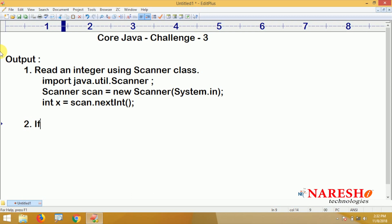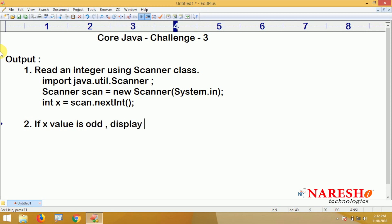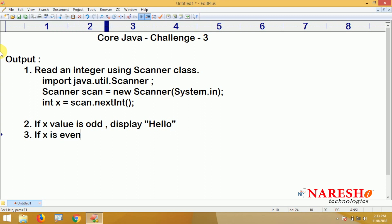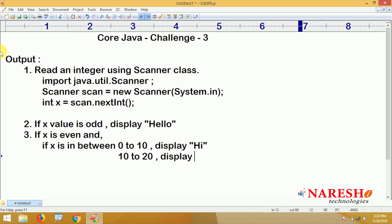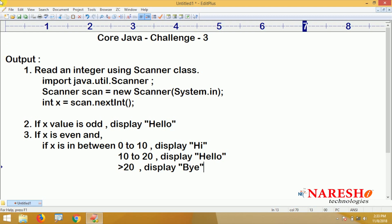Now the logic: if x is odd, just display the message 'Hello'. If x is even and in between 0 to 10, display 'Hi'. If x is even and in between 10 to 20, display 'Hello'. And if x is even and greater than 20, display 'Bye'.